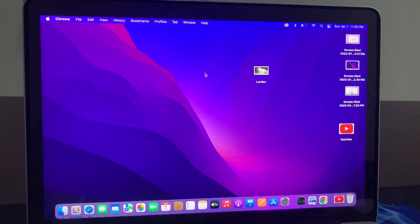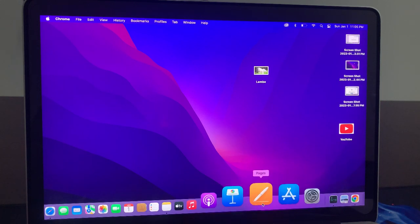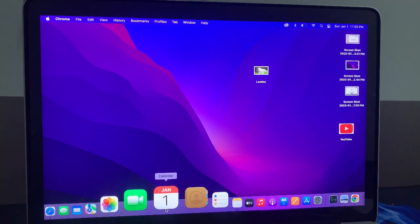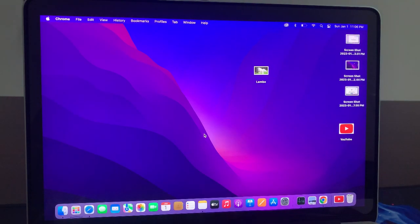Hey what's up guys, welcome back to another video. Today I'm gonna show you how to take a screenshot on your MacBook Pro, MacBook Air, or any other MacBook device. So let's get started without wasting any time.